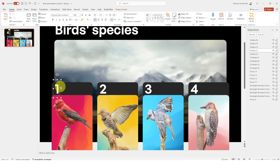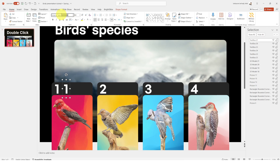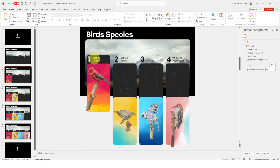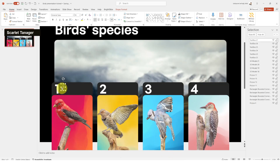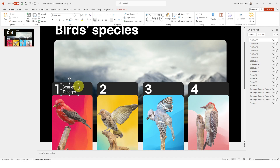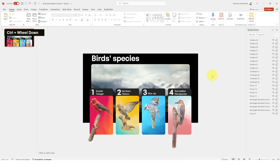Now let's name the birds using the same font but in Regular weight instead of Semi Bold. I'm going to copy the bird names from the presentation that is already done — the one you saw on my socials. Now all the birds are named.